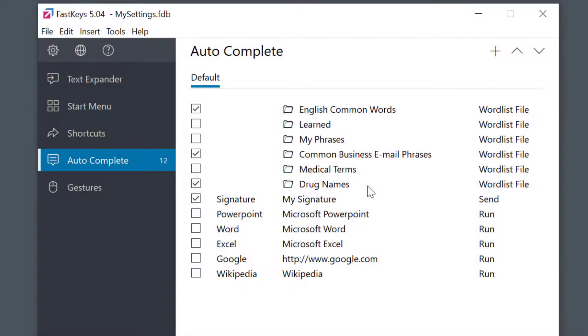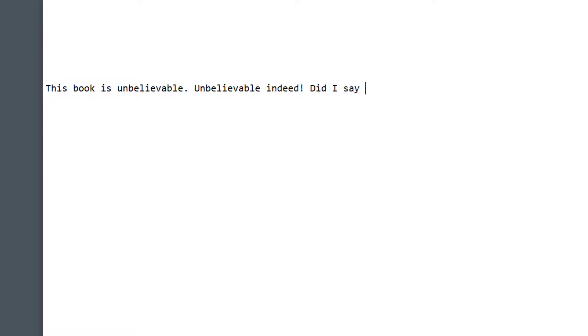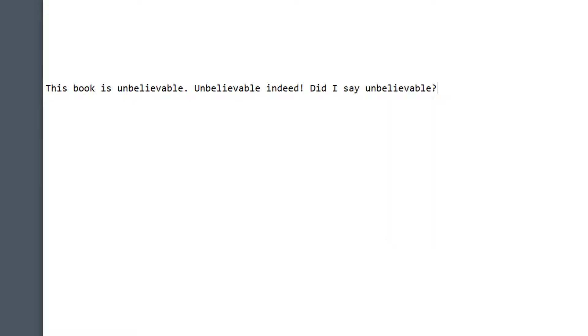Second, we enable the learned word list here. Now let's see it work. After typing a word or phrase a few times, FastKeys will automatically learn it and start to suggest it to you as you begin to type it in the future.